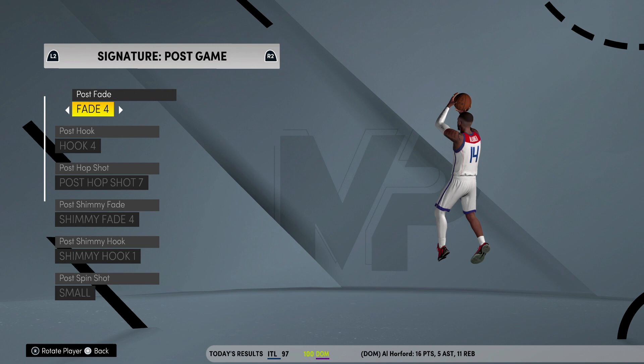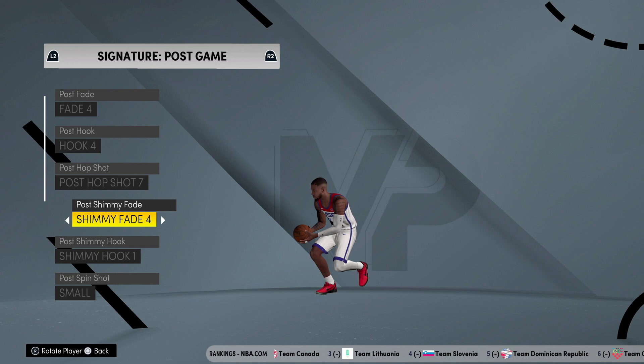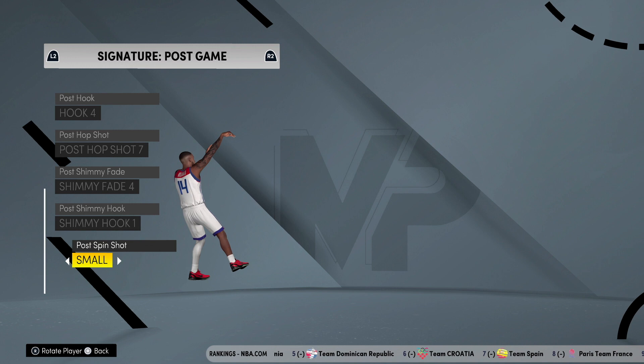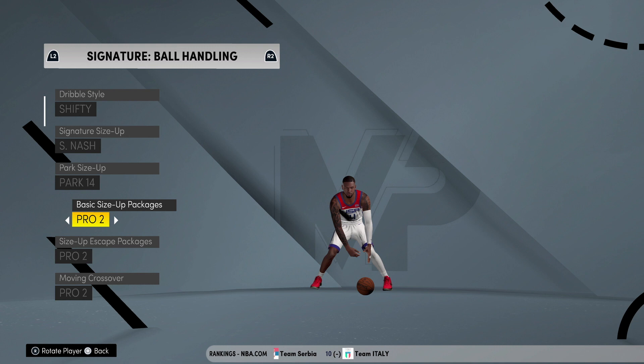Post fade — y'all be seeing Javante go crazy with his post fades. It's Fade number 4, Post Hook 4, Post Hop Shot 7, Post Shimmy 4 — that's the Kobe shimmy fade. I don't do any post hooks at all. Post spin shot is Small. Dribble style is Shifty. Signature size-up is Steve Nash — if you don't like Steve Nash you can put something else.